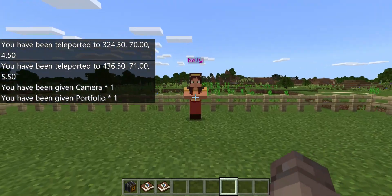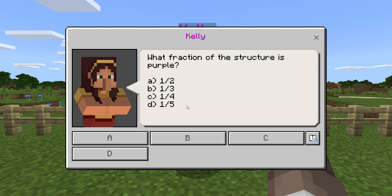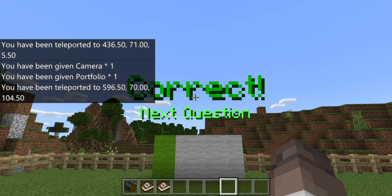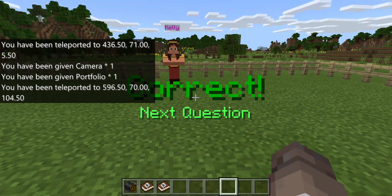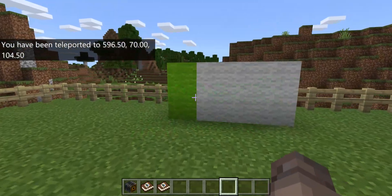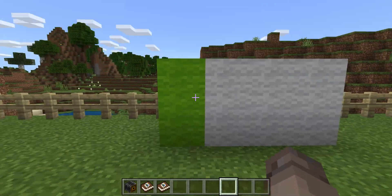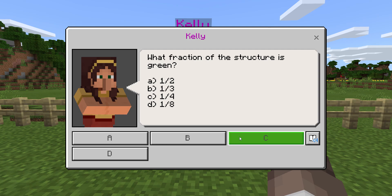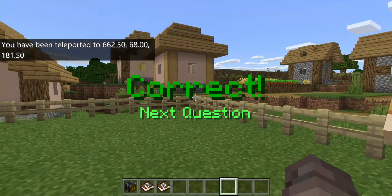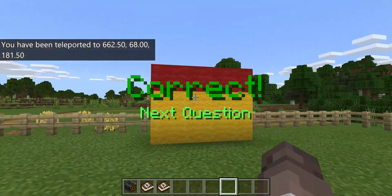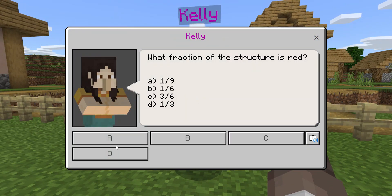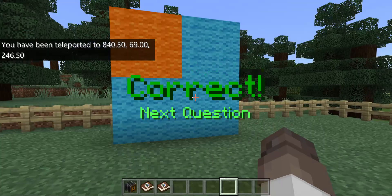It is one half — answer A. Correct! Now we go to Kelly again after counting this. We've got eight, so two out of eight is one quarter. C is one quarter — correct. Better check this one — that's one third. So one third, D. And that's a quarter.